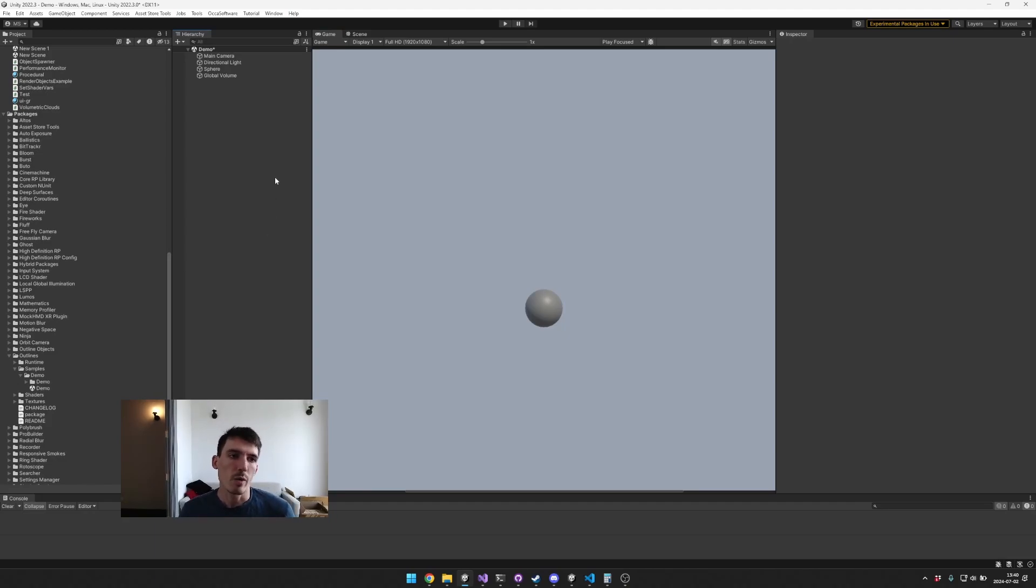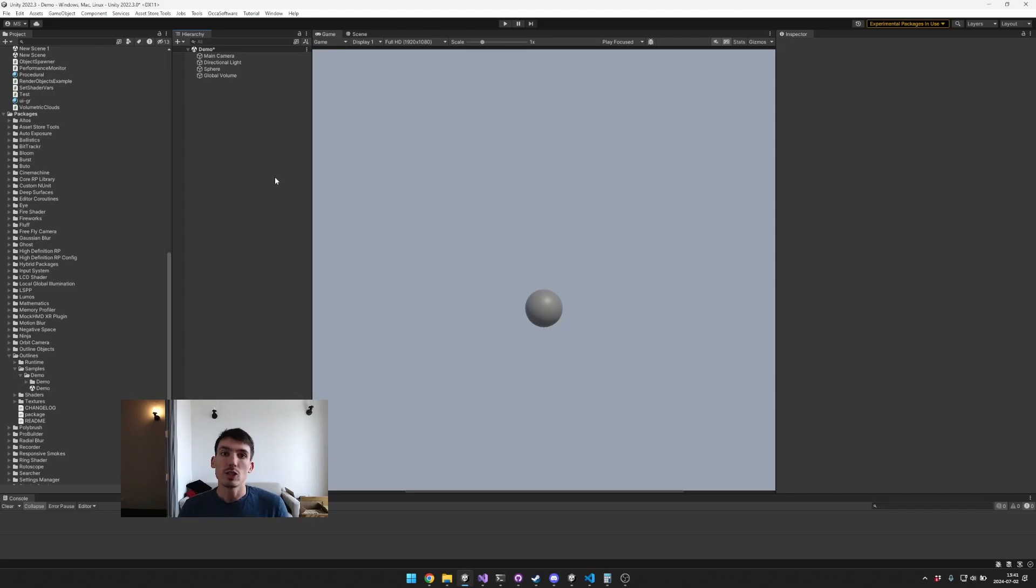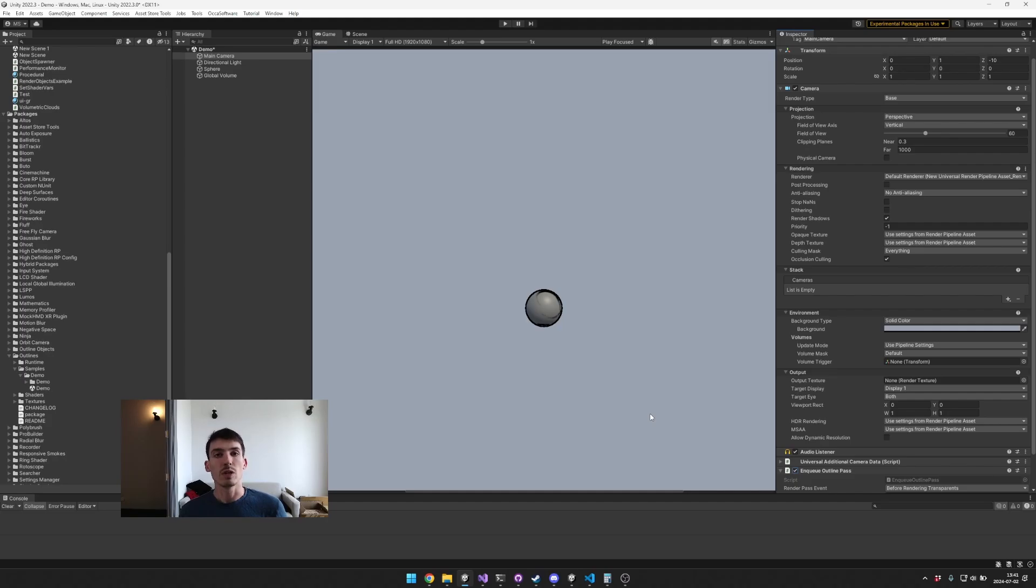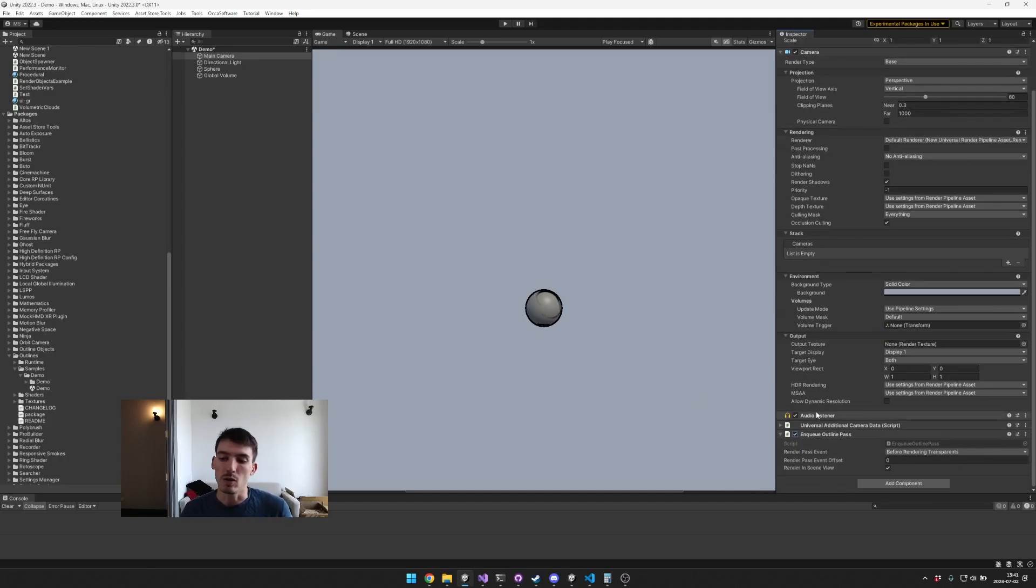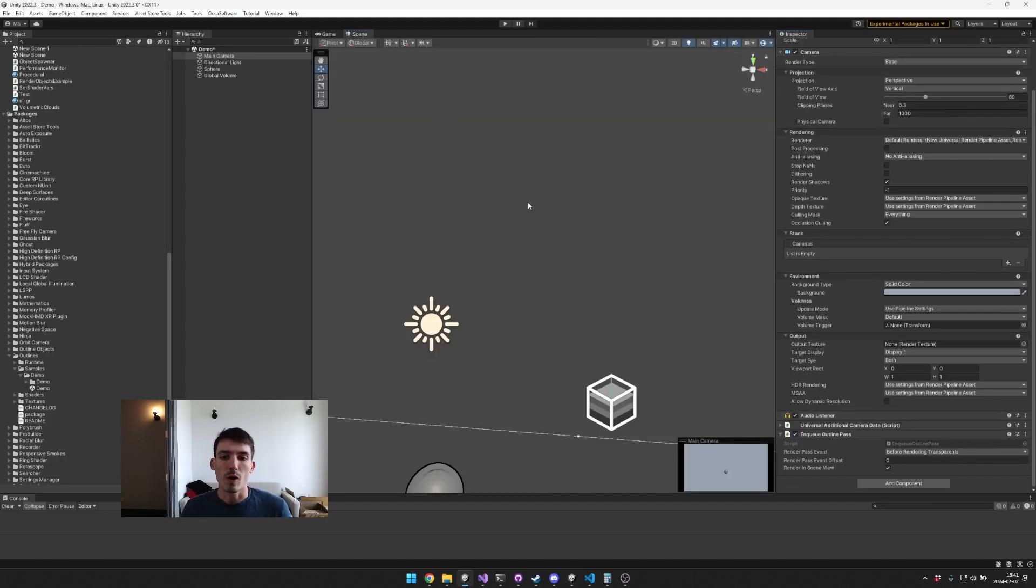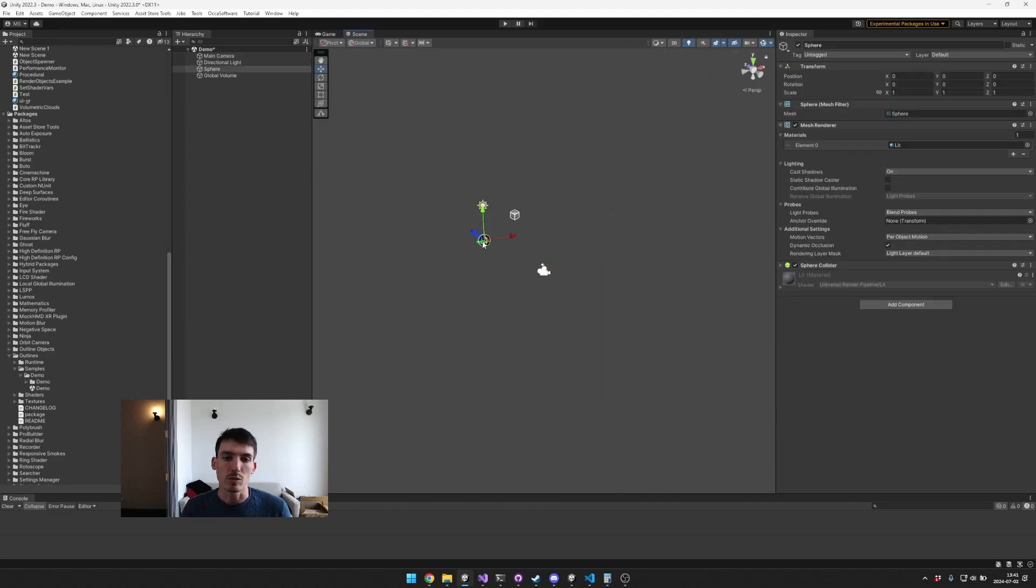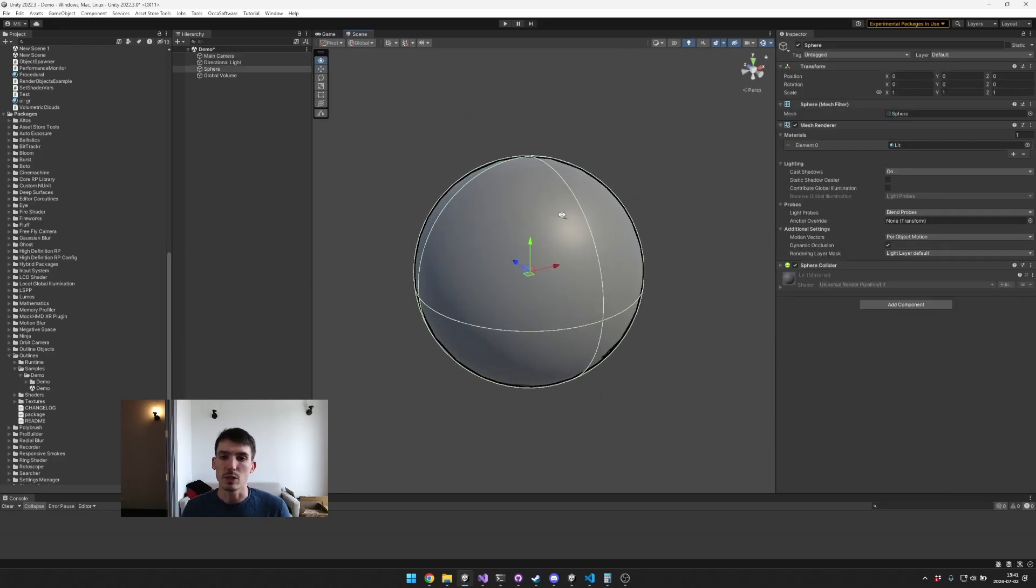Hey, so in this video I want to show you about the new outline shader. The outline shader will allow you to quickly add outlines into your scene in Unity. It's designed for Unity URP and it is an outline render pass, so it works on the actual screen, doesn't work as a material.